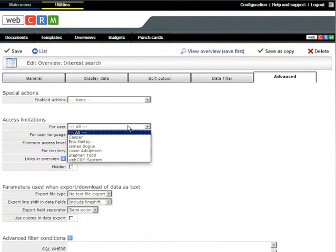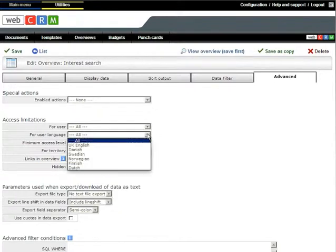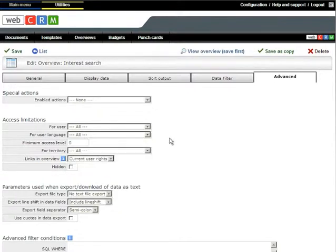You will also see a little further down on this page under Advanced that you can control if you only want a single user or only users with a given access level to be able to use the overview.